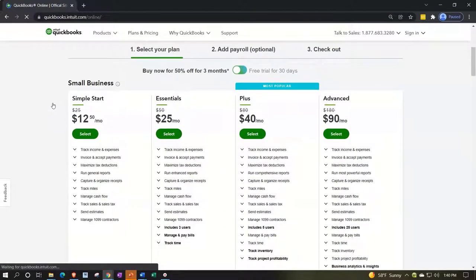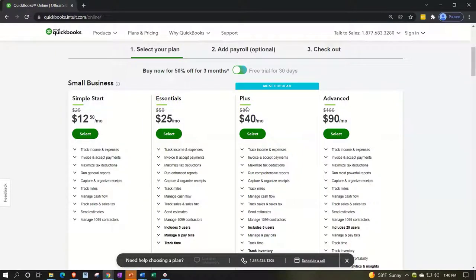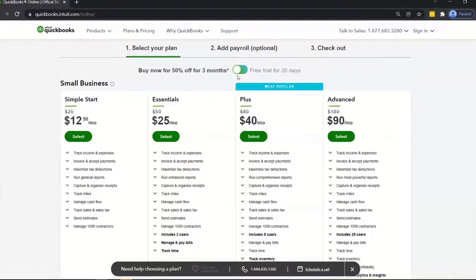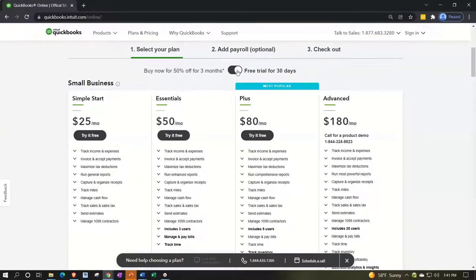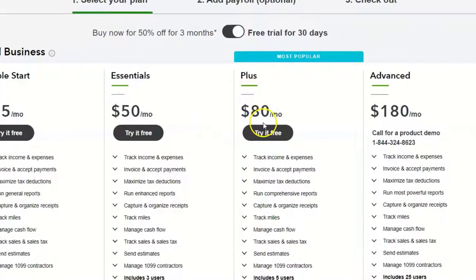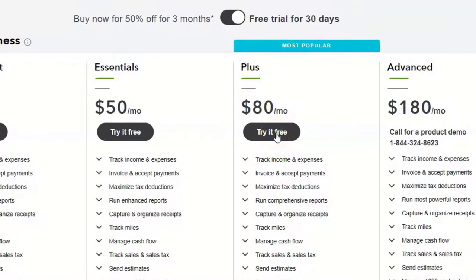Here are your purchasing options. For most people, they're looking at the Plus plan — it's the recommended, most popular item and uses a subscription model. We want the free trial option. There's a little toggle up top; remember, Intuit wants to sell you the product, so they'll push a discount to purchase rather than the free trial. We want the free trial. Toggle over to it and select the Plus plan to try for free.